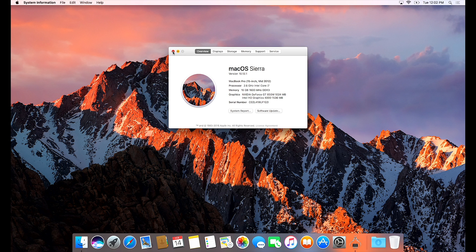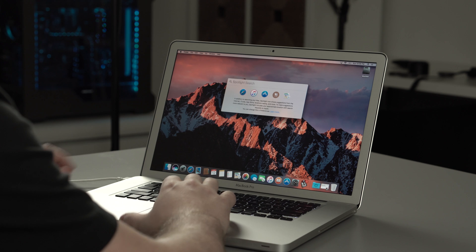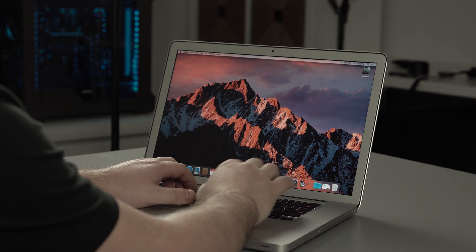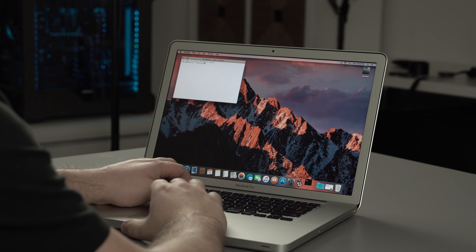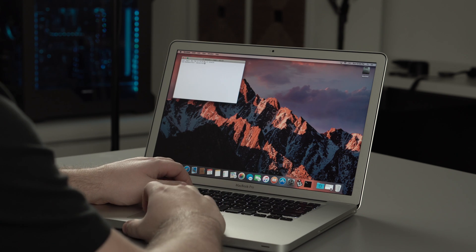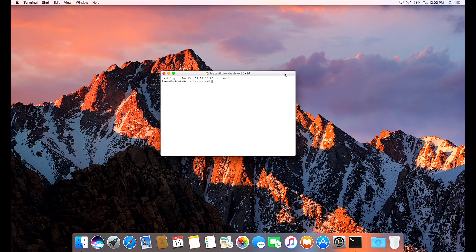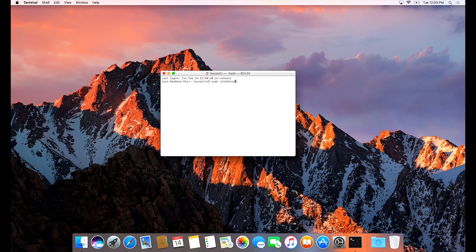So you're going to go up to Spotlight and type in Terminal. And then you're going to type in this simple code: sudo trimforce enable. Hit enter.